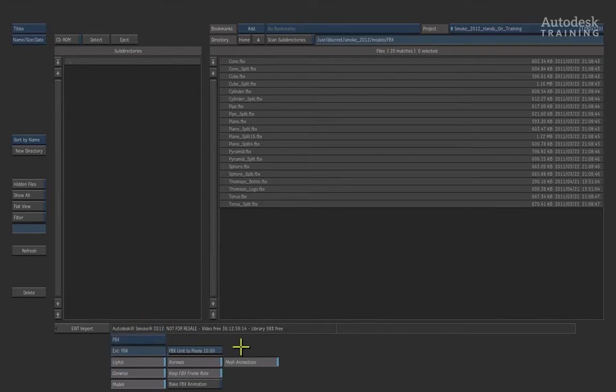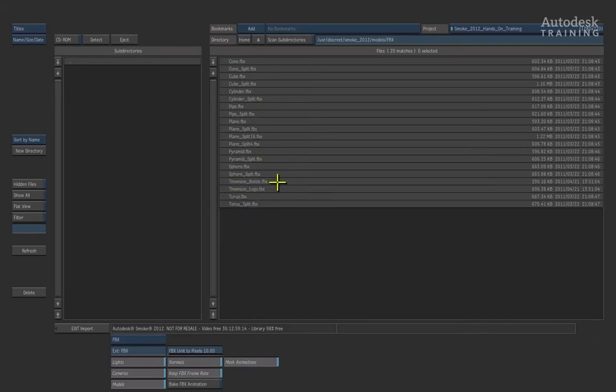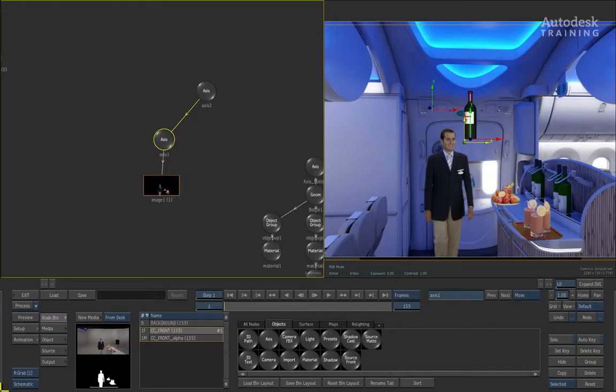FBX stands for Filmbox and this is basically a universal translation file that works between 3D applications which allows you to move various bits of 3D data. In our list of FBX files, you'll see at the bottom there is a file called thompson_bottle.fbx. If we click on this file, you will notice that the 3D model gets loaded into the scene.